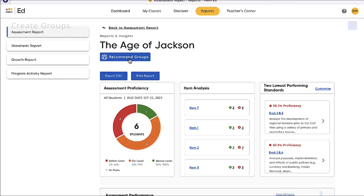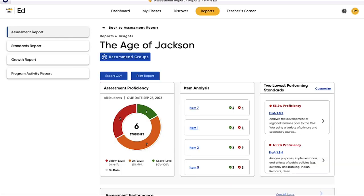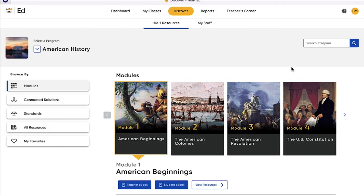Within two easy clicks, this report will automatically generate groups of students based on their performance. And since all of this data is on HMH Ed, the teacher can quickly find content to assign to each group for differentiated practice.